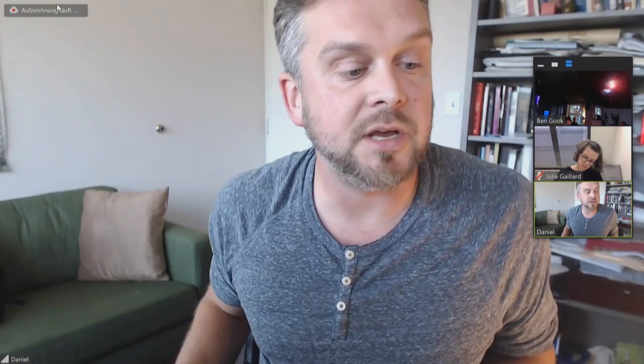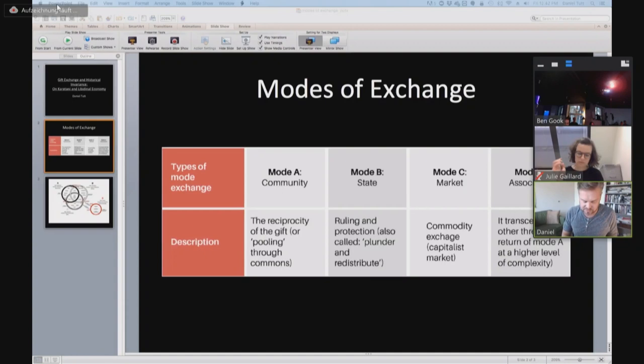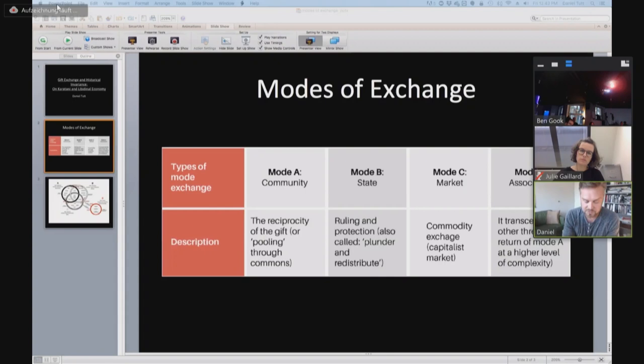So how exactly does Karatani think the exchange? Let me share with you what I hope is a helpful diagram. Can you all see that? Good. So in his text, The Structure of World History, Modes of Exchange, he discusses these four modes of exchange that have governed societies throughout world history. These different modes are similar to the Borromean knot, in that their structures are intermeshed within any given social or even civilizational configuration.